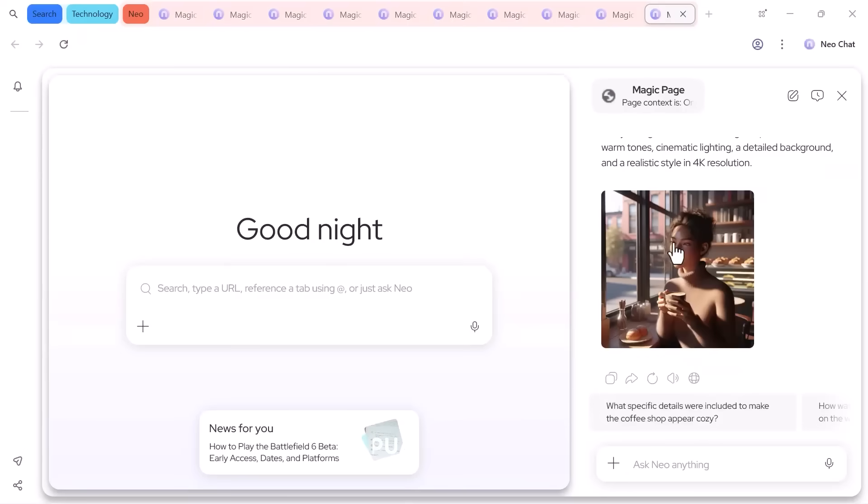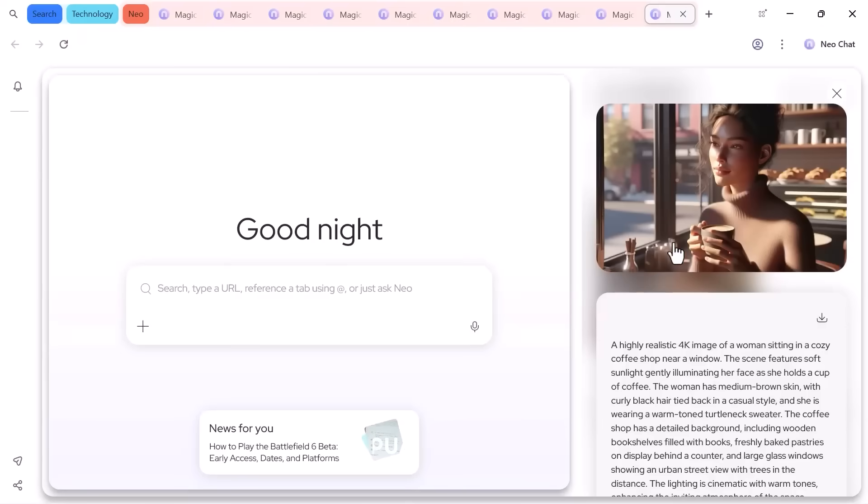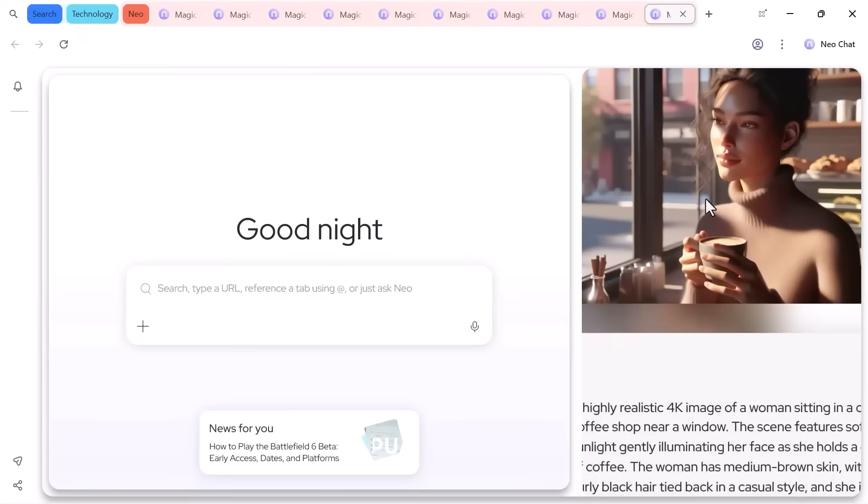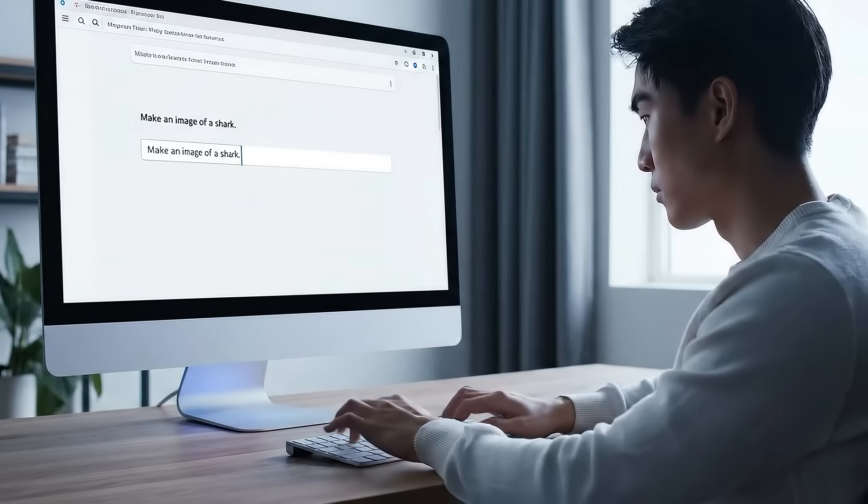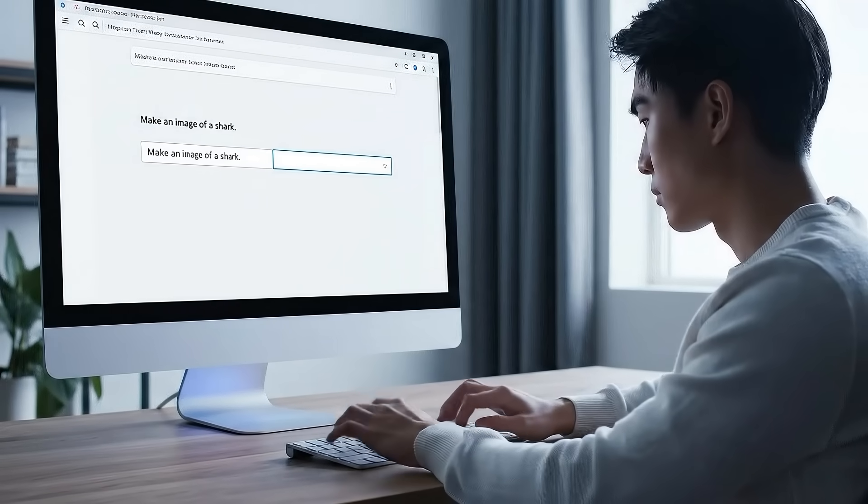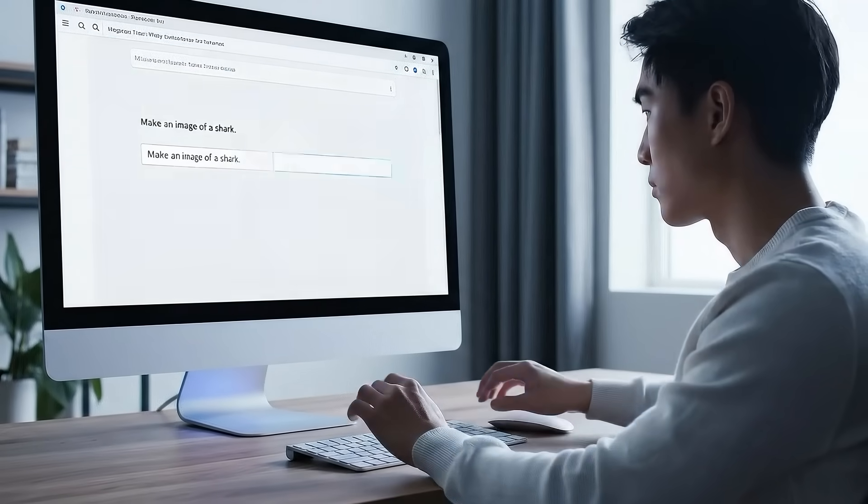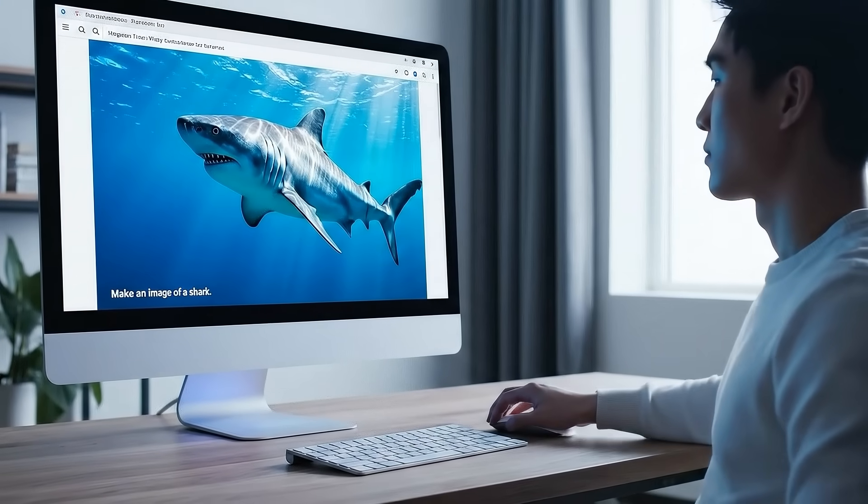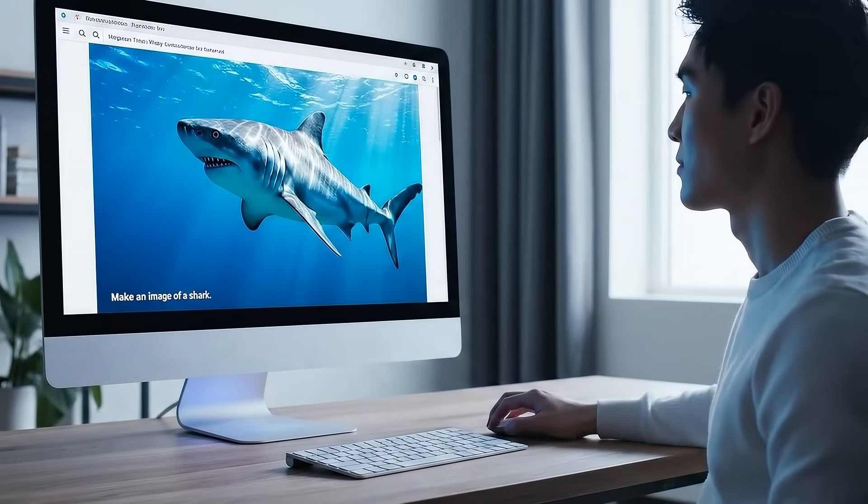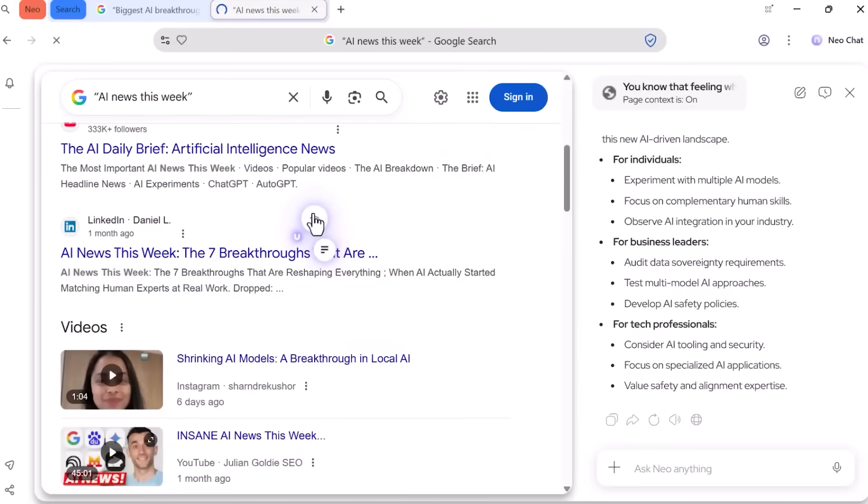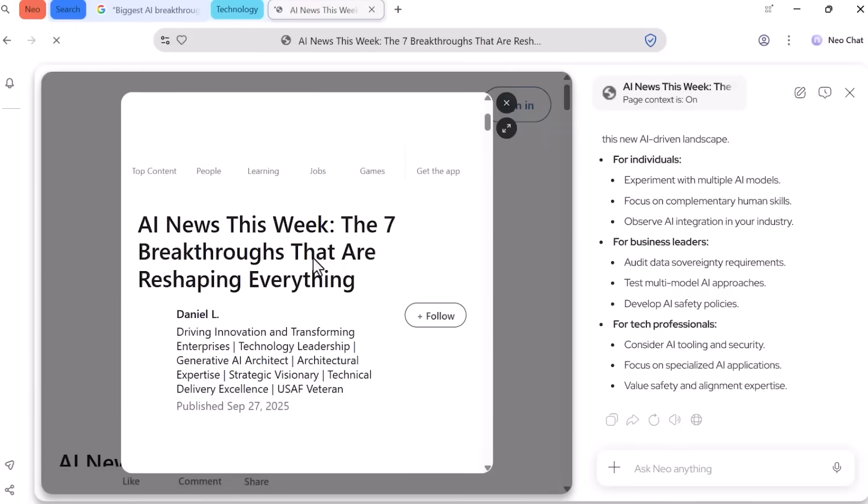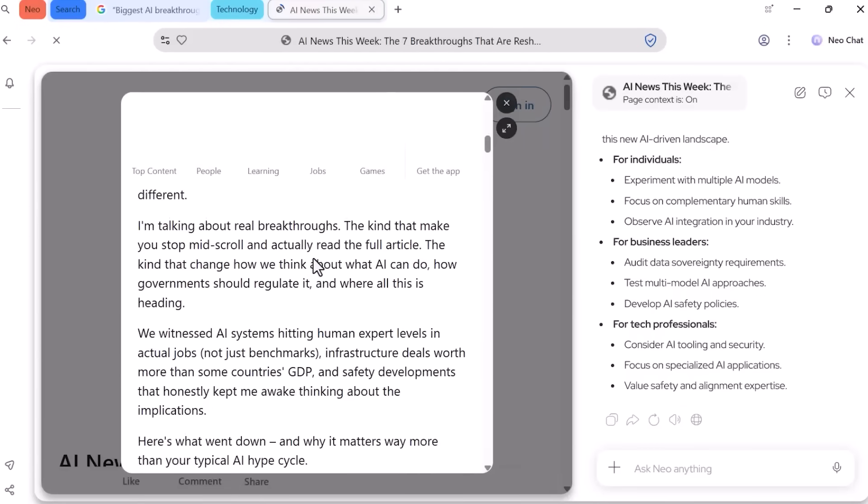Neo also has a built-in AI image generator. I asked 'make an image of a shark' and got an instant image saved to a gallery. It's cool to have when you need quick visuals for a presentation or project.